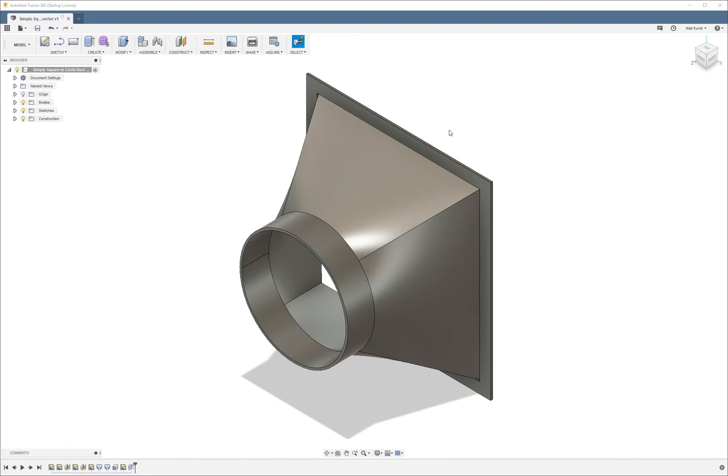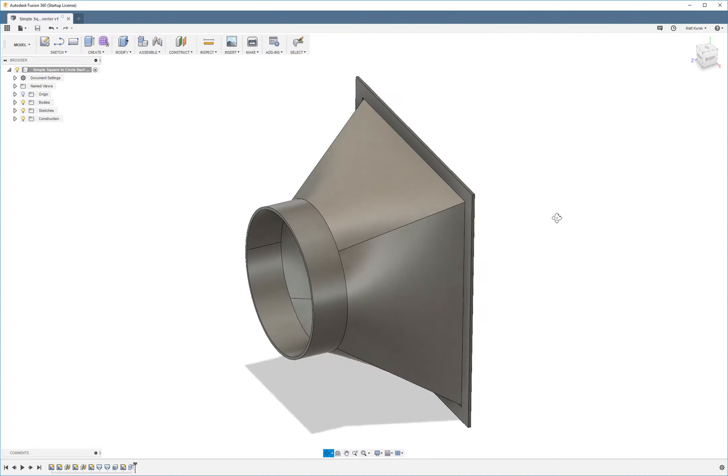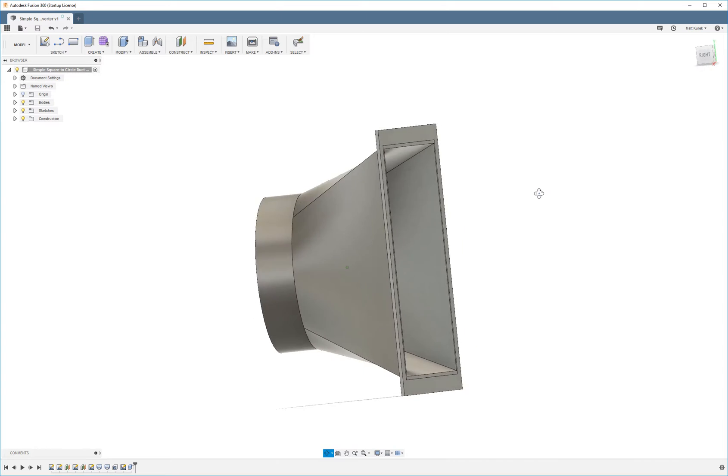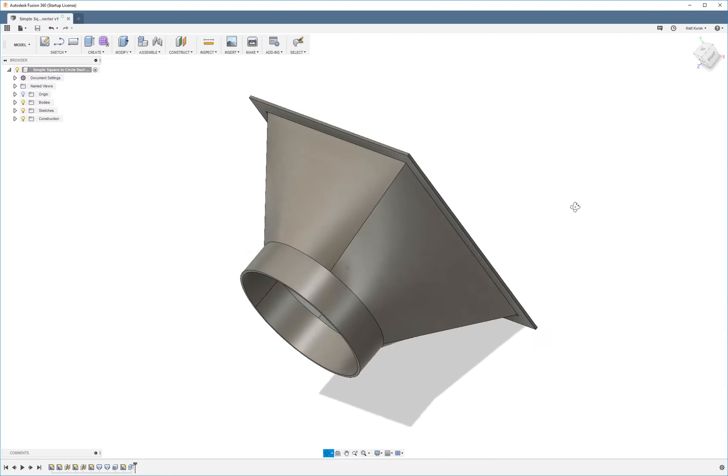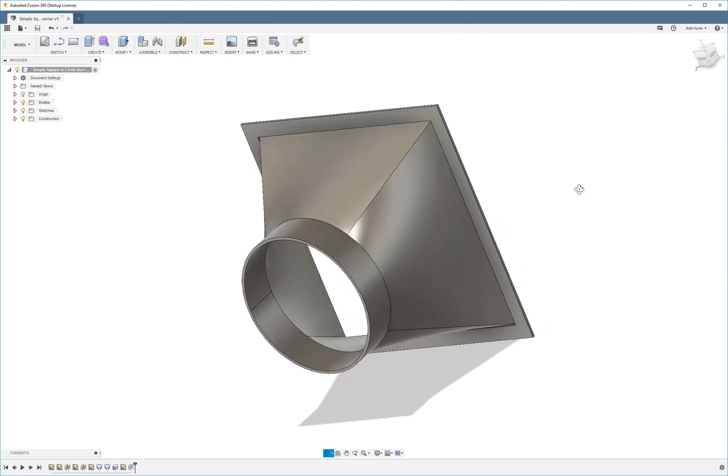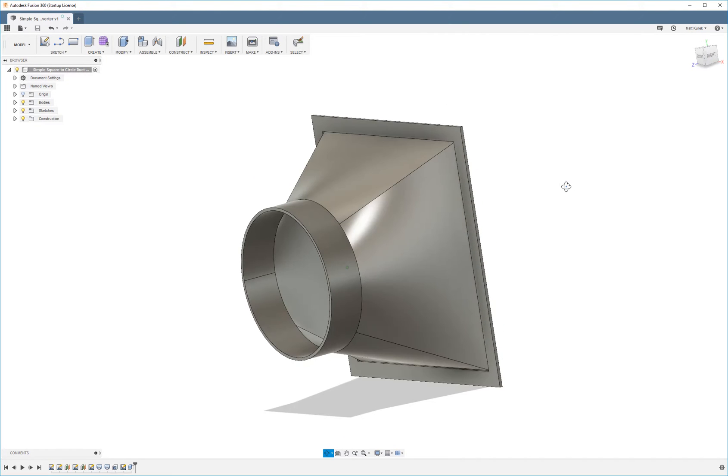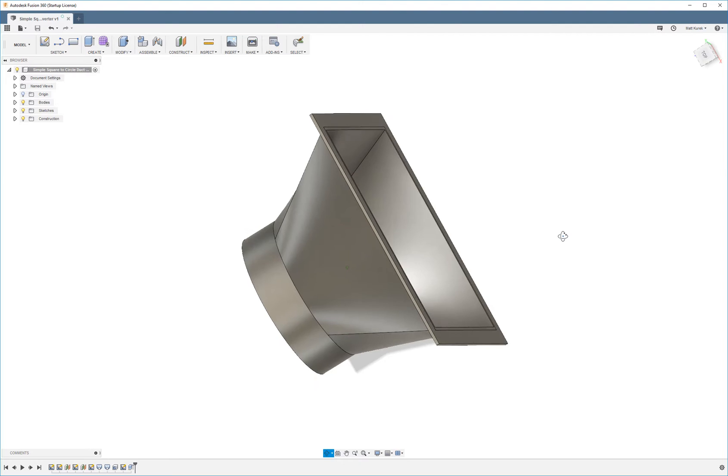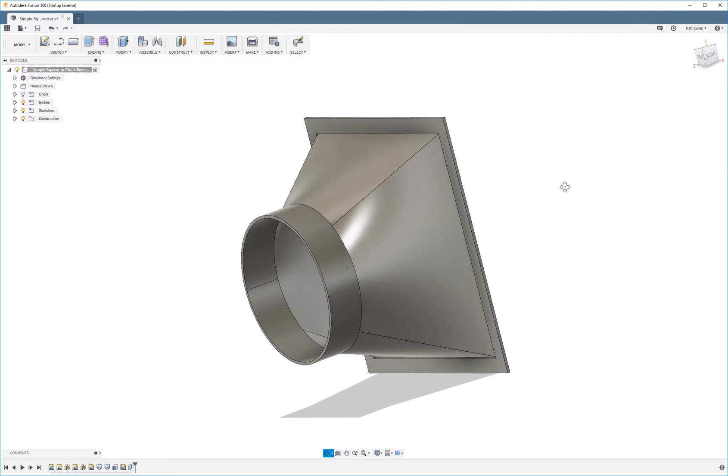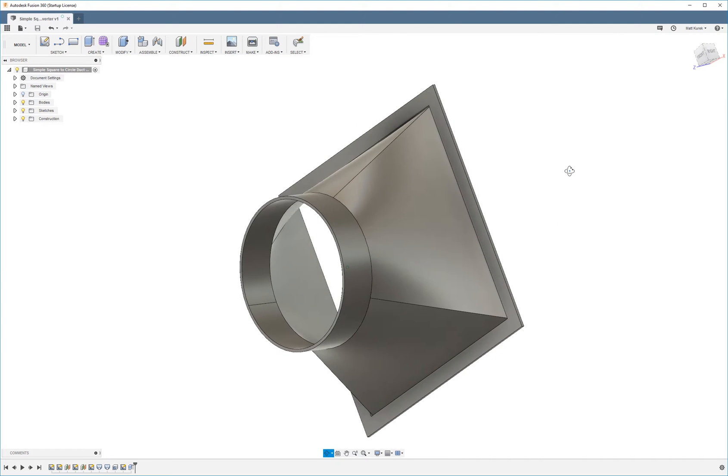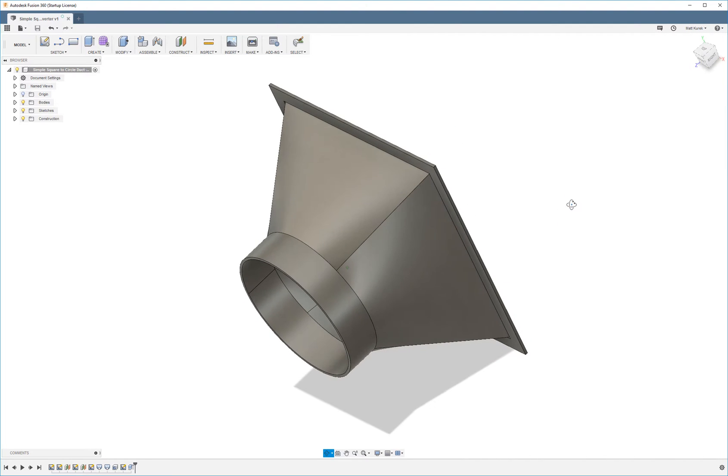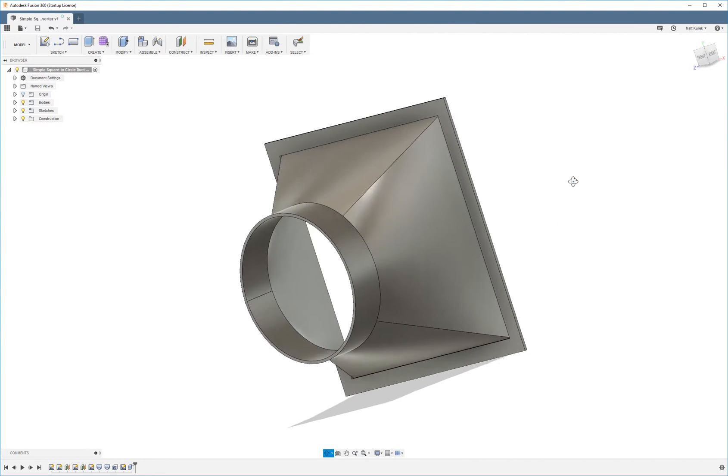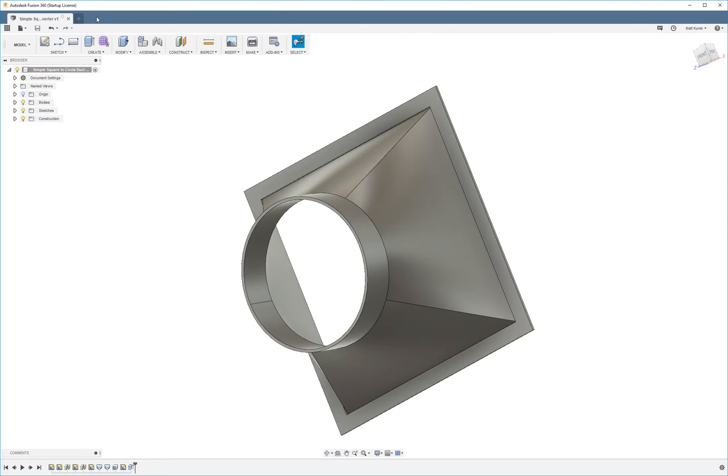For this tutorial I'm going to model a square to circular air duct adapter using lofted extrusions. This is a pretty good example to show you guys the capabilities of lofts. I'm going to go ahead and get started.